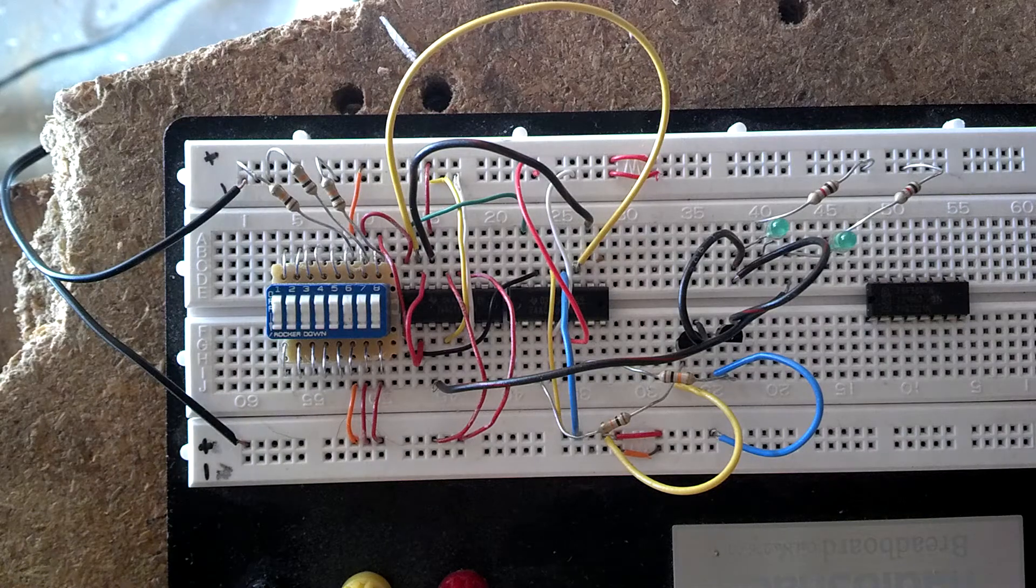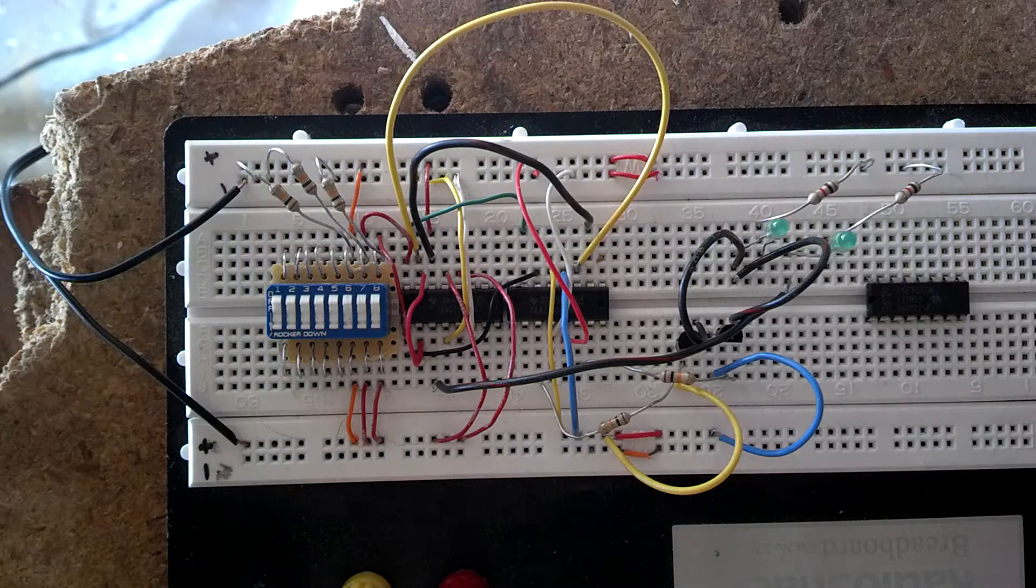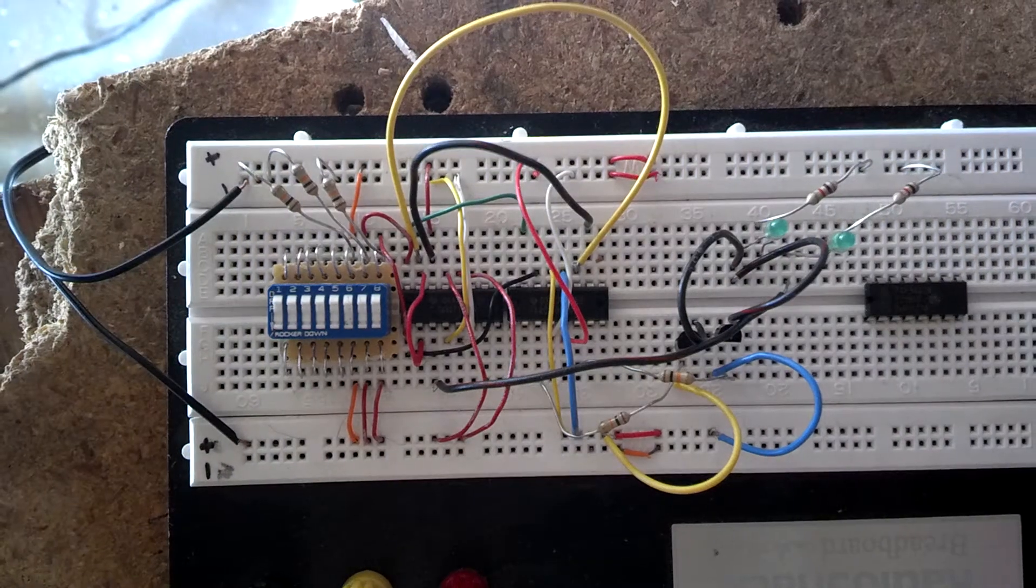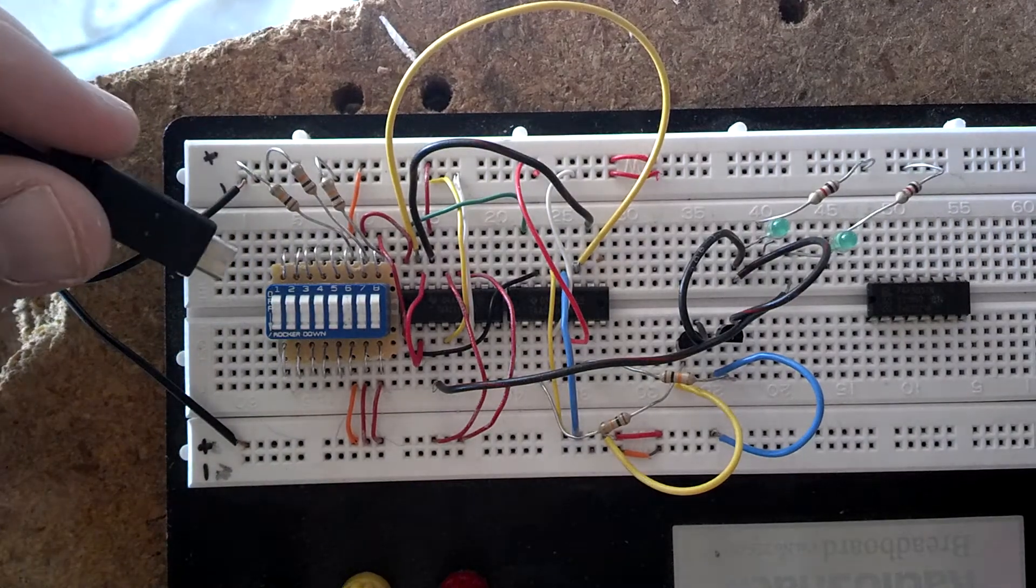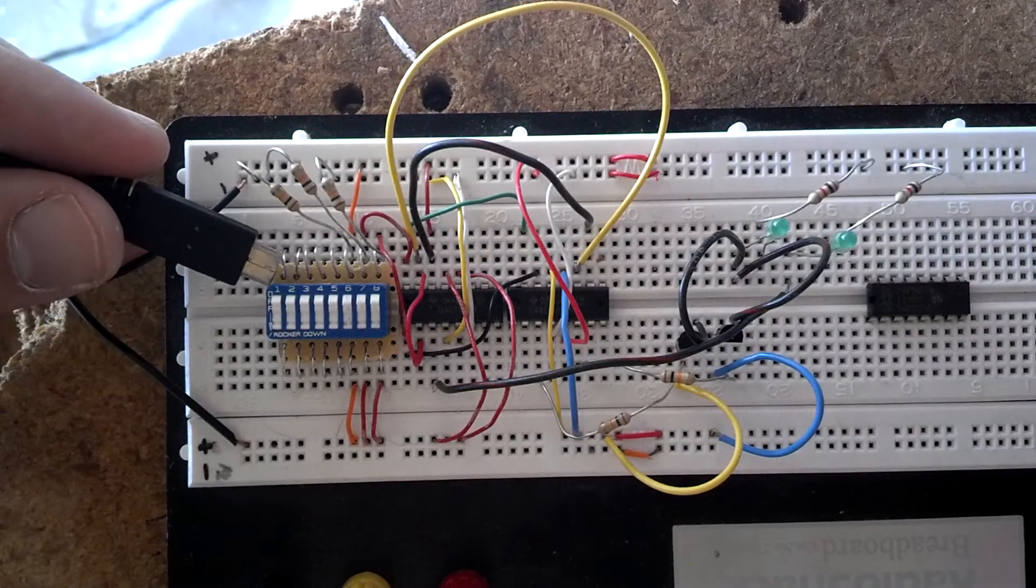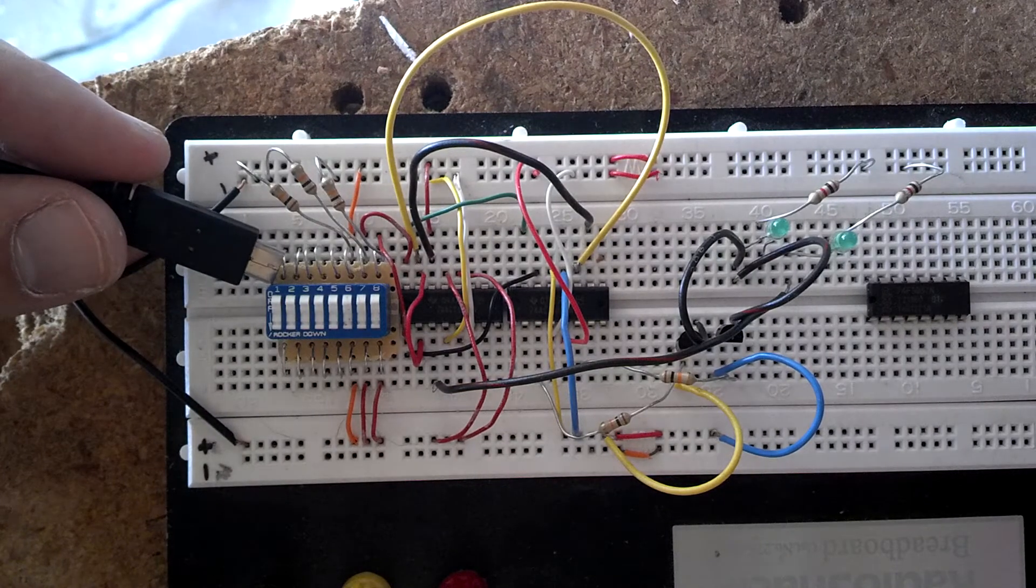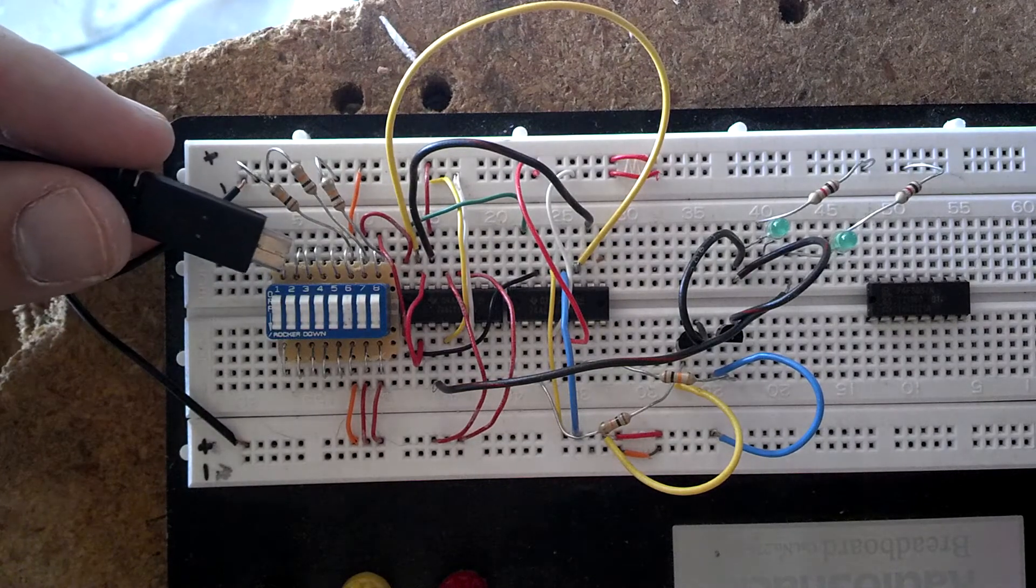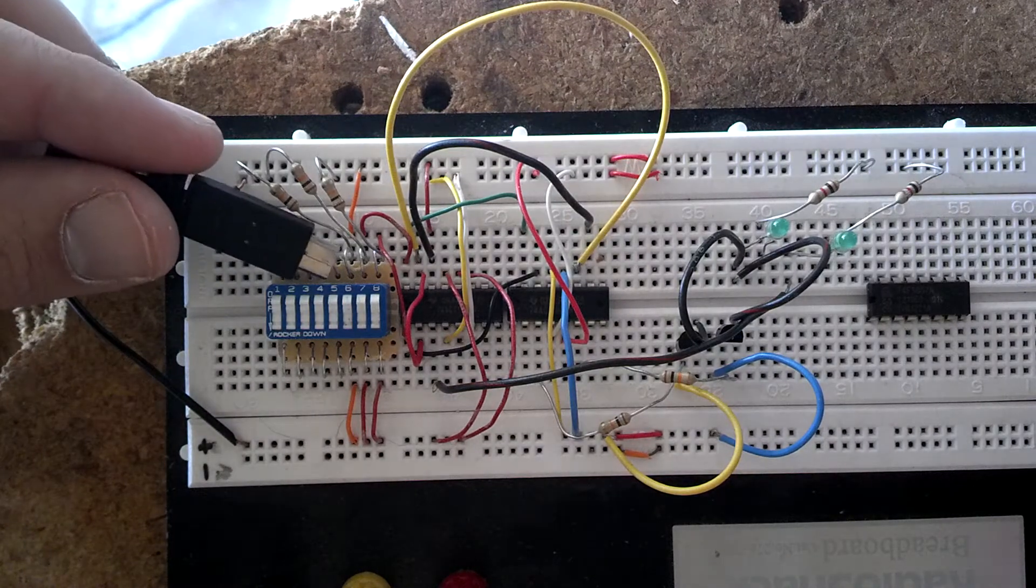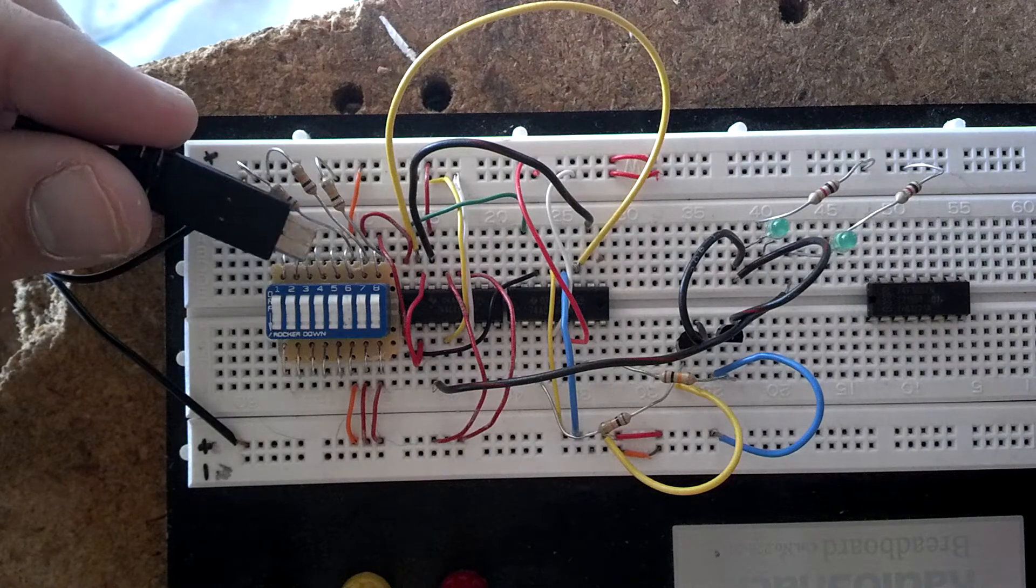Alright, this is my 1-bit full adder. As you can see right here, I have a DIP switch. There's 8 inputs, I'm just using the last three.